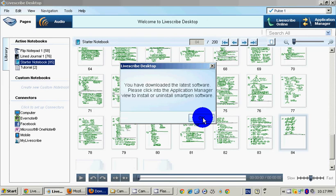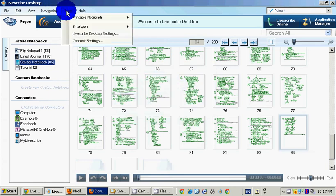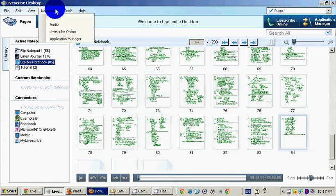Click into Application Manager view to install or uninstall SmartPen Software. Application Manager, where is that? Tools, Navigation, Application Manager, okay.